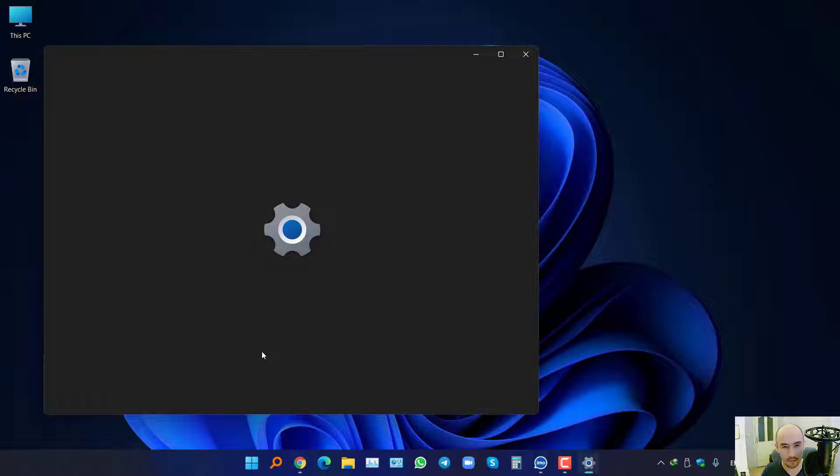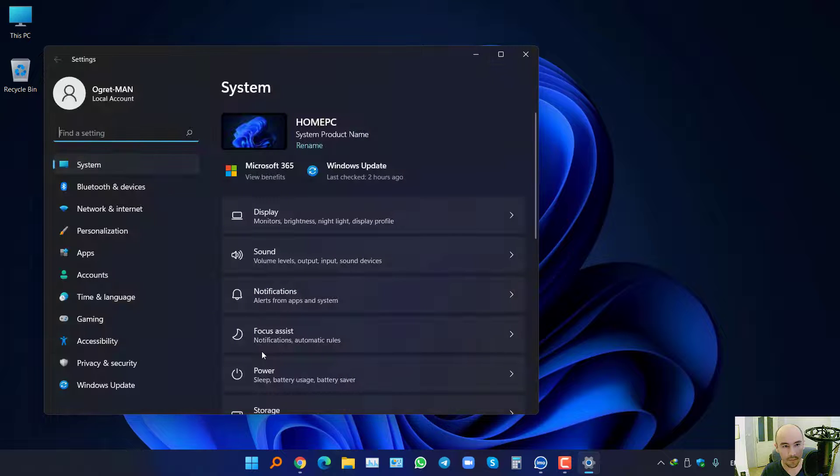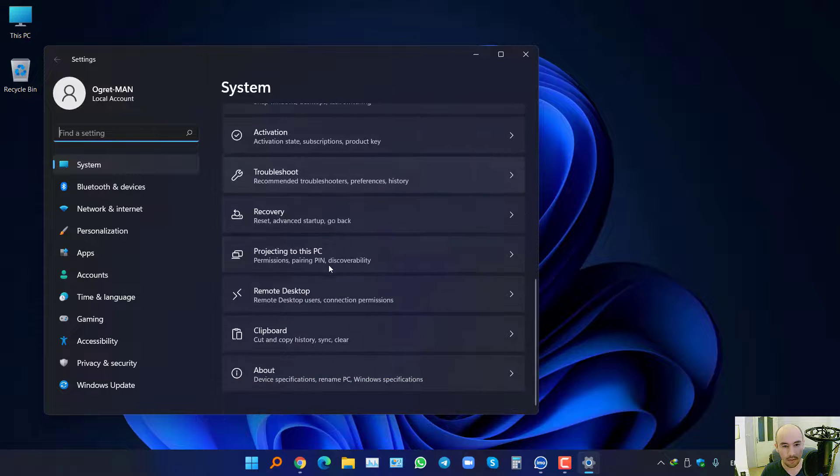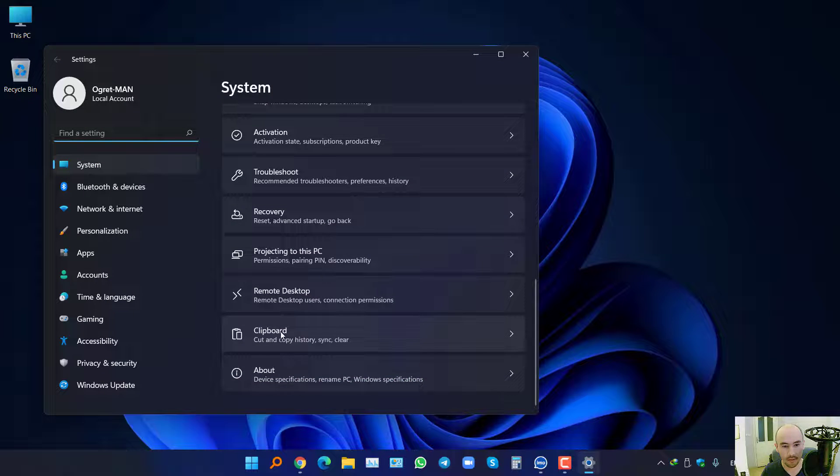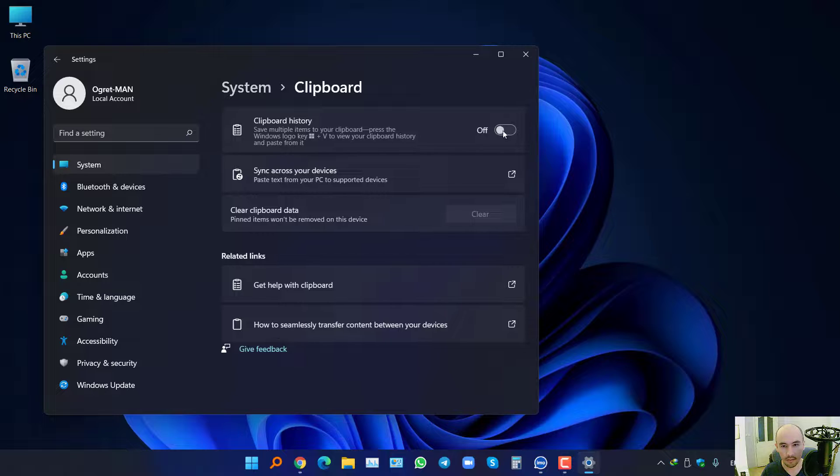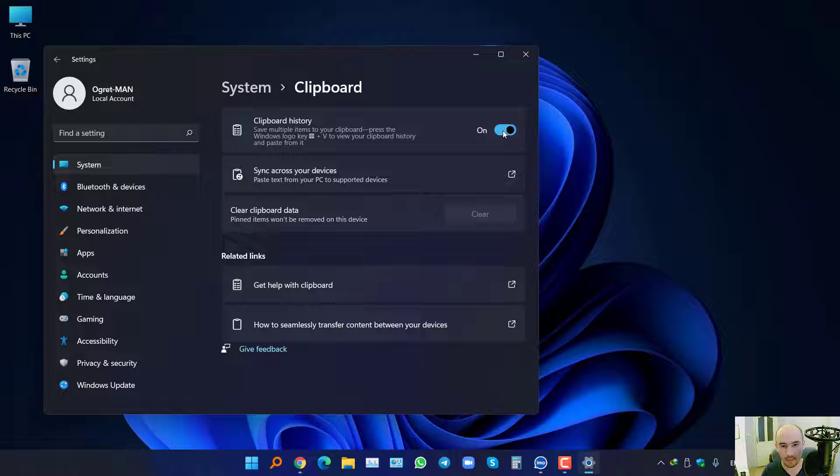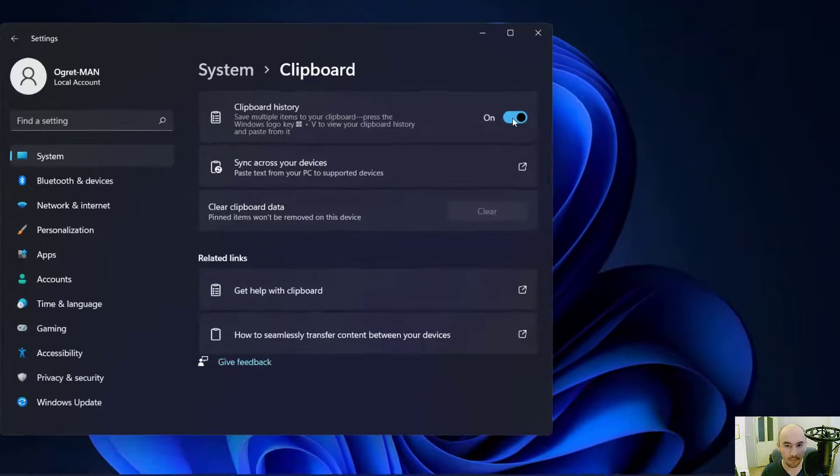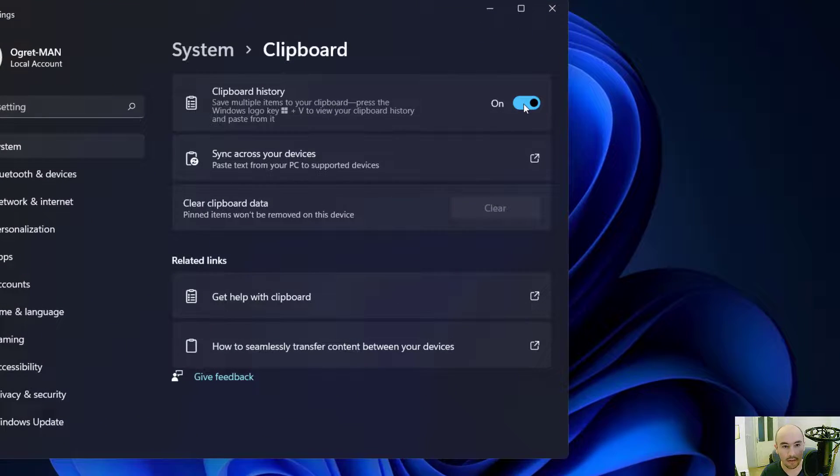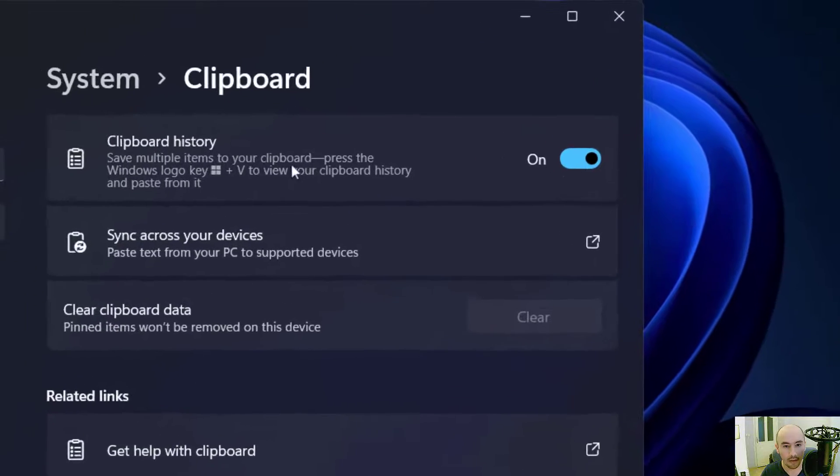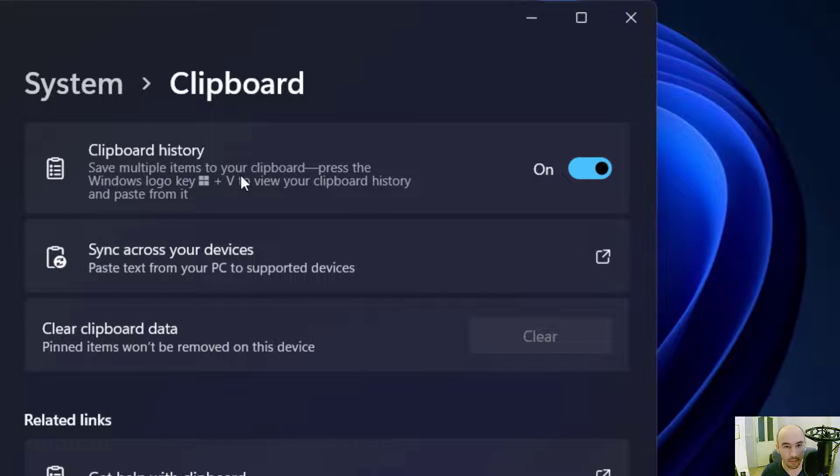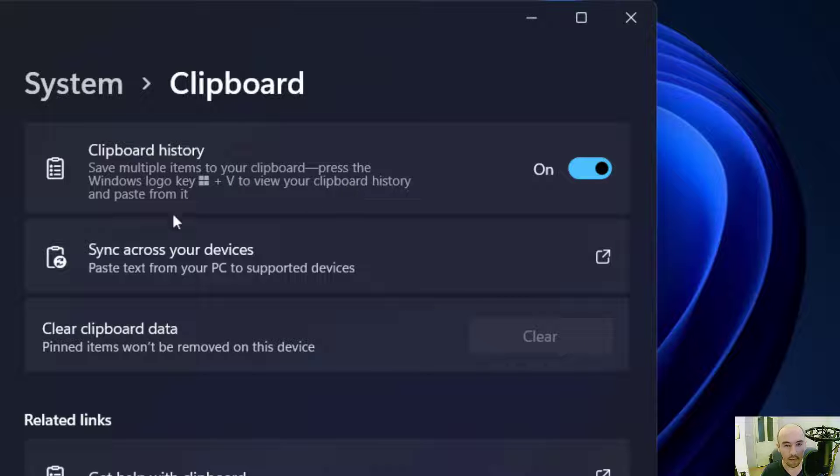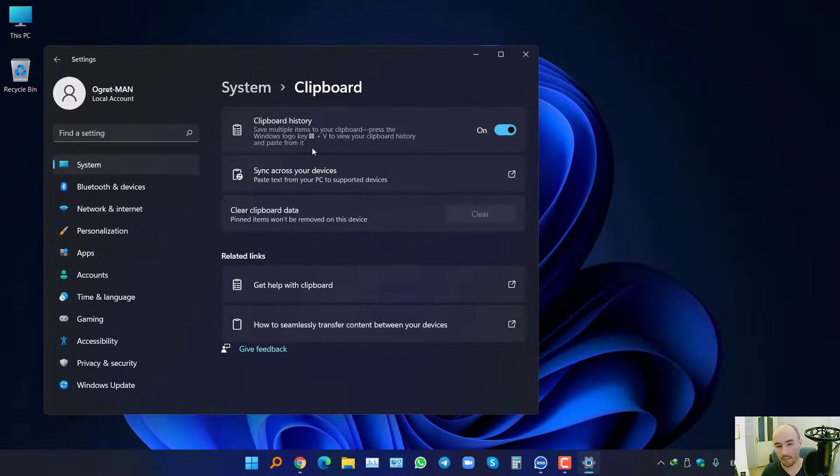Go to System, scroll down to Clipboard, and enable it. Why do we need it? As you can see here, it lets you save multiple items to your clipboard. Press the Windows logo plus V to view your clipboard history and paste from it. Let's check it.